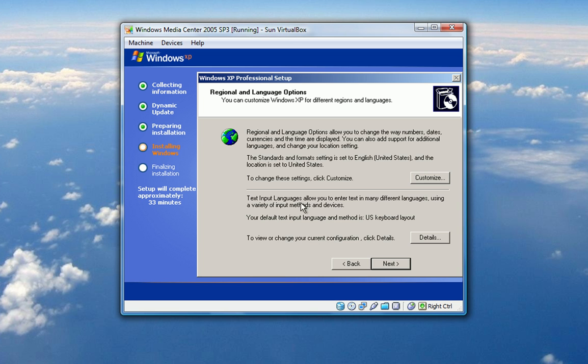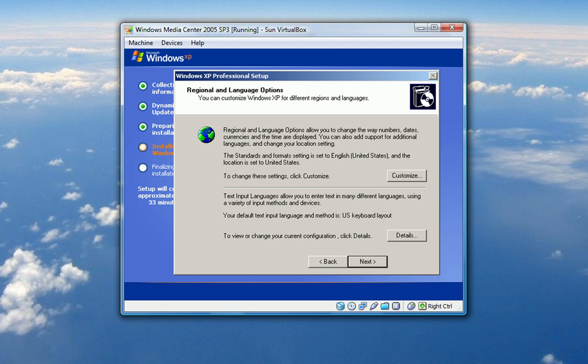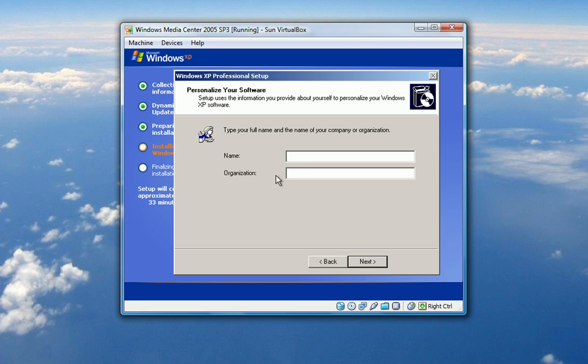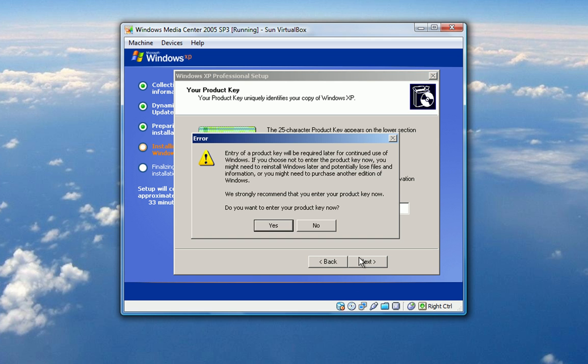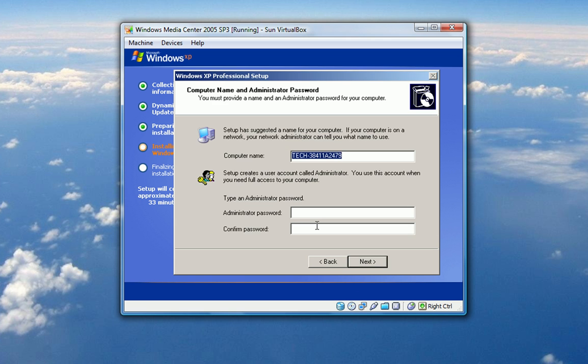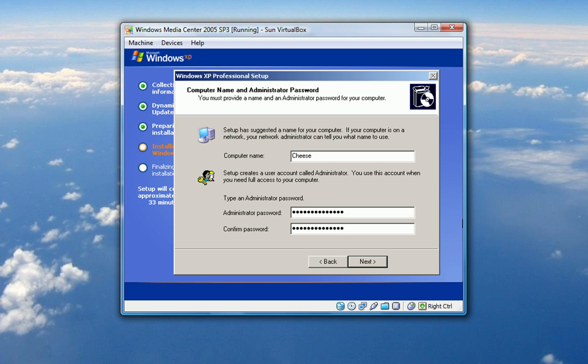Well, we're back and 33 minutes are left. So not much time has gone by. And now it's asking me to configure my regional and language options. Next. My name and organization. Luckily I know my name and organization. Yes, I make lots of mistakes on typing fast. That's normal. For me it is anyway. Product key. Okay, that's not good. I don't have one. Entering your product key now is optional, but okay. Computer name. Administrator password. Looks good.